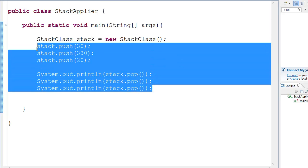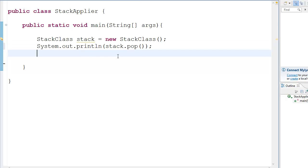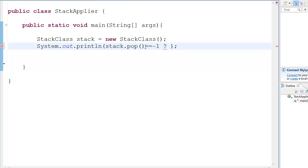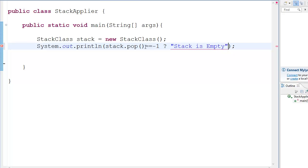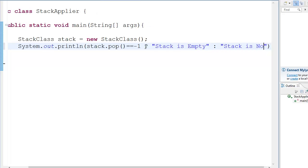So there's one thing which we did, the other thing like and that is this. You see over here we go this and we go pop equal to equal to minus one, you know the question mark, then you go stack is empty. And then you have colon, colon, stack is not empty.